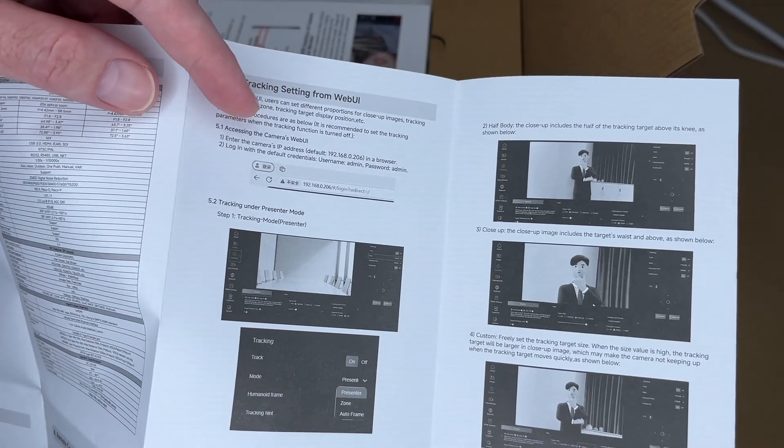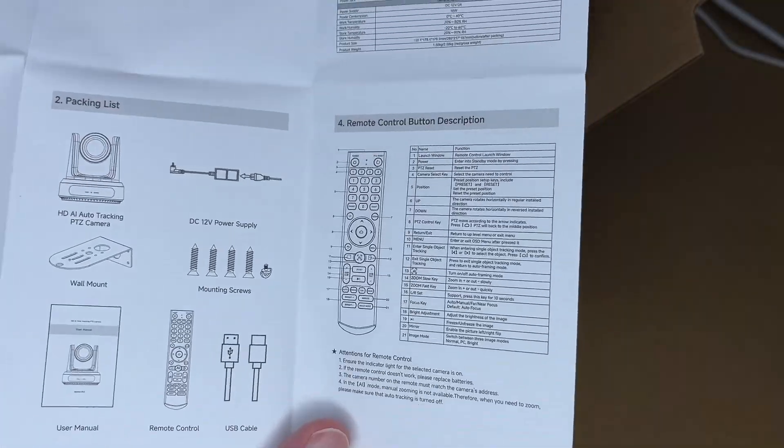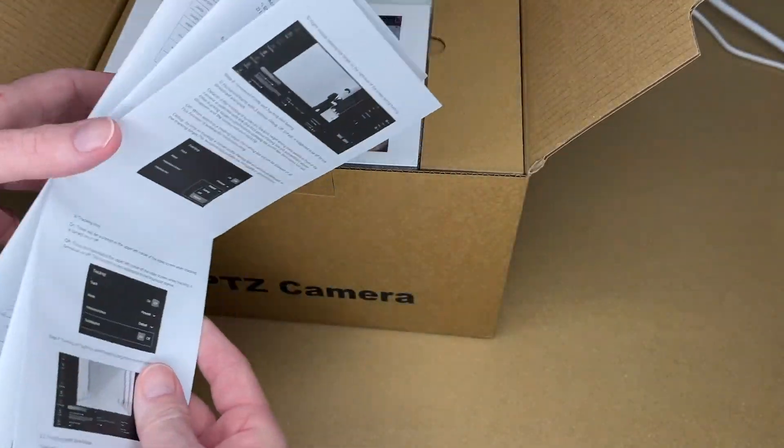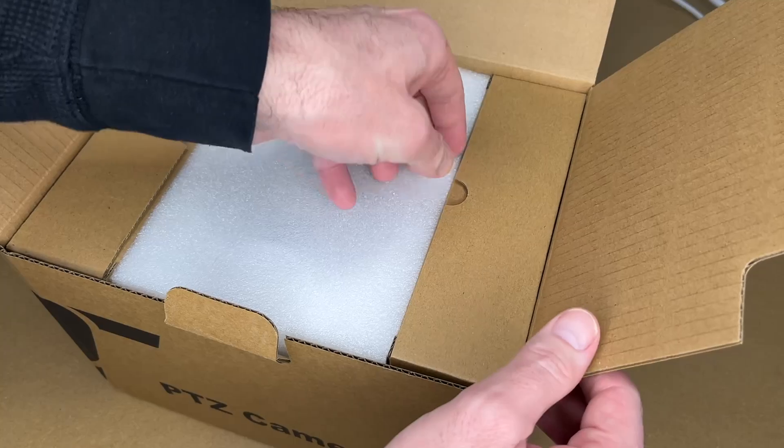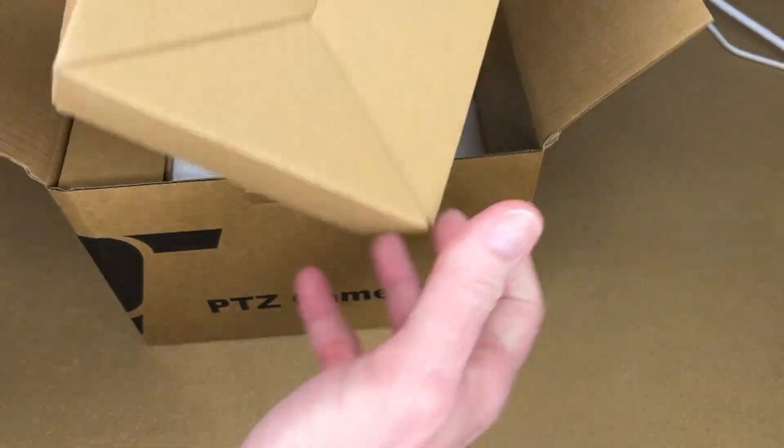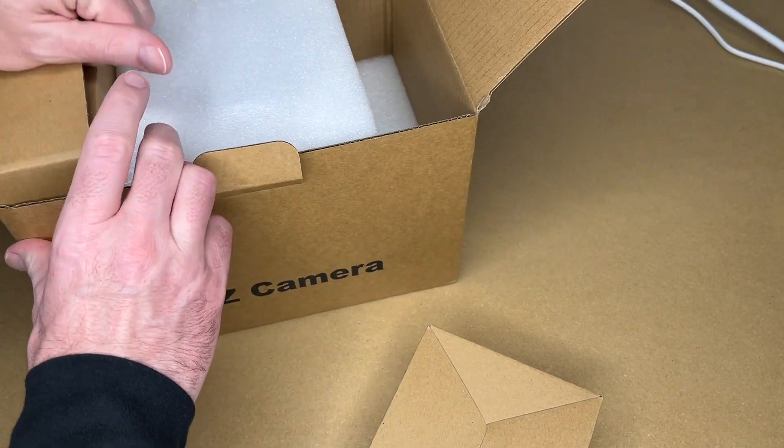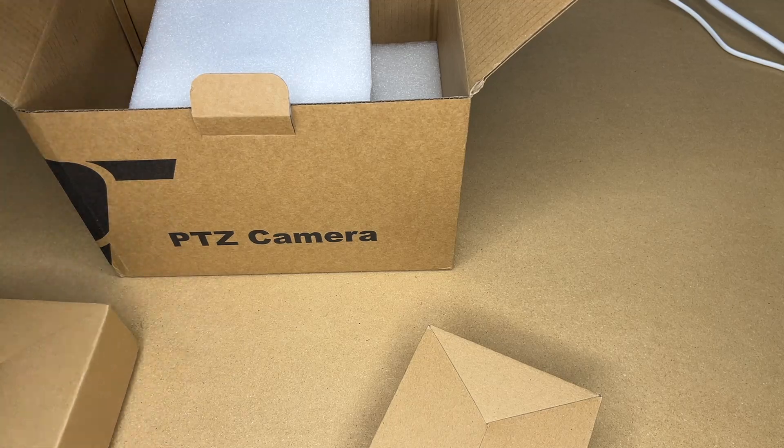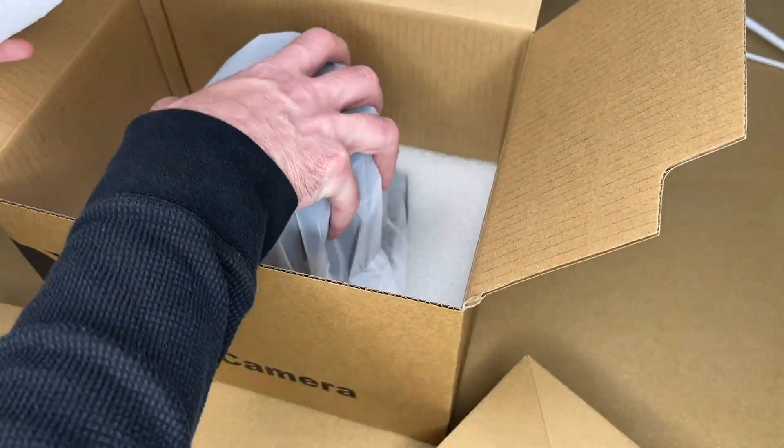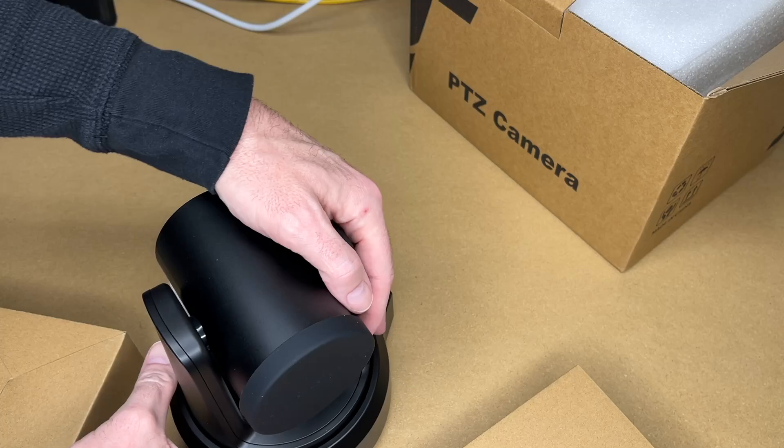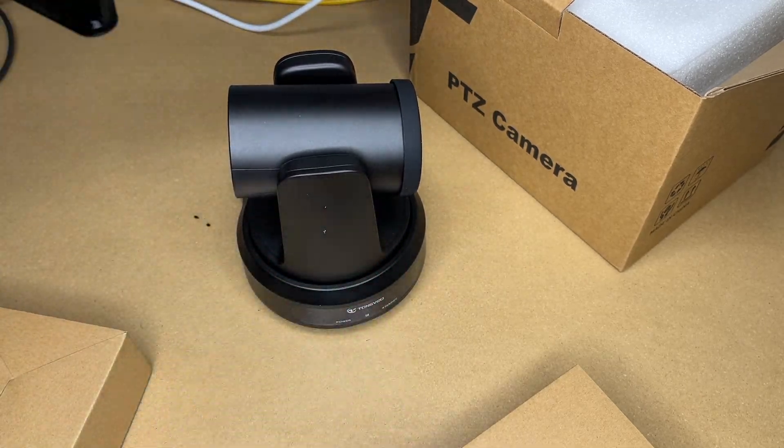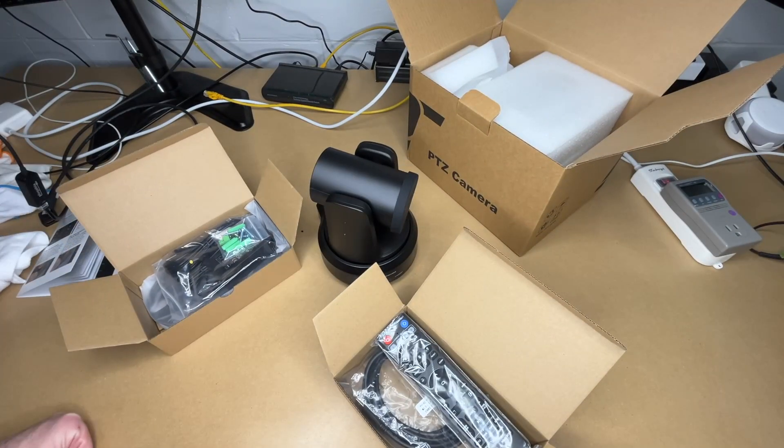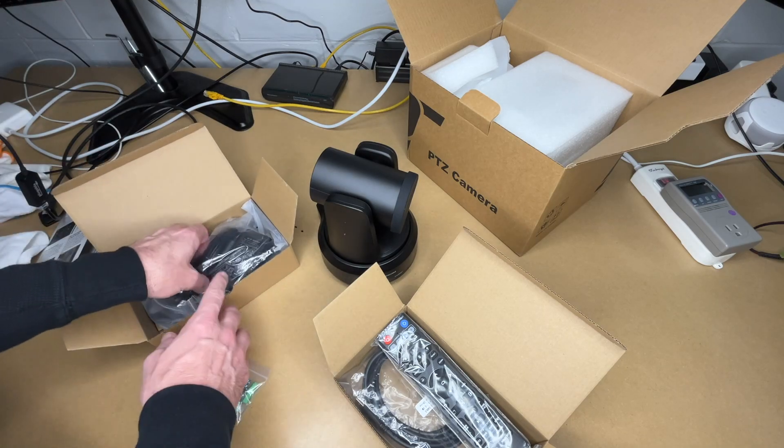So this has a web UI. Here we have the packing list. It comes with remote control. So that's most of that there. So the accessories are going to be on the sides here. Let's pull those out. And the camera's in the middle. There's a piece of foam down here. Let's pull that out.